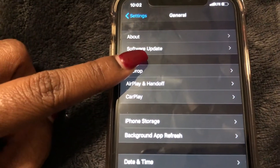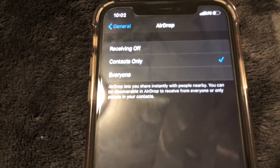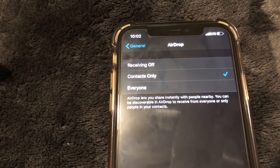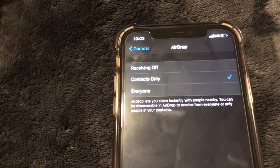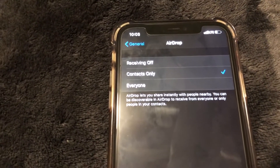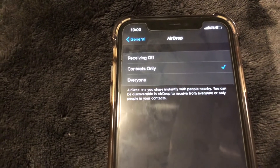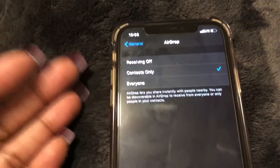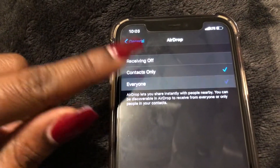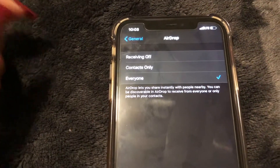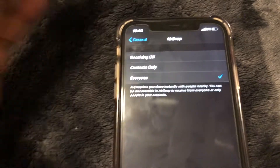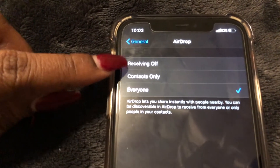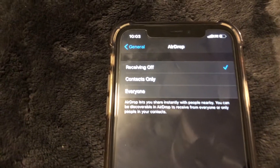As you can see I have mine set to Contacts Only, so that way only the people that I have as a contact in my phone can share anything with me — I don't want just any random person being able to. But if you don't mind that, you can go ahead and select Everyone. Or if you don't want to receive anything from AirDrop, you can turn it off by selecting Receiving Off.